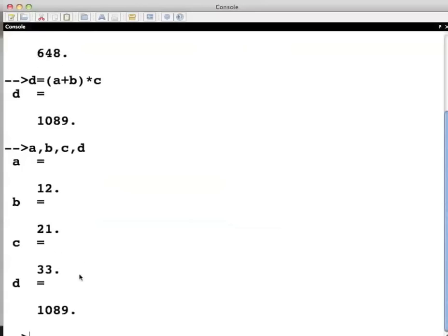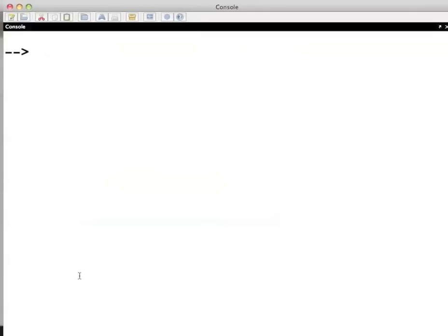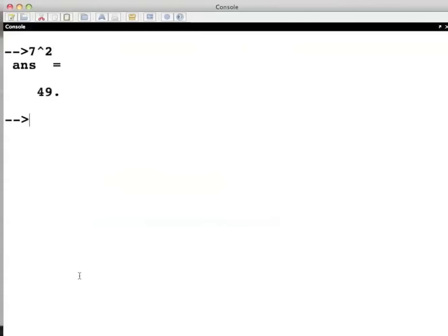I will clear the console here using the clc command. To take the power use the raise to symbol which is located on the number key 6 of your keyboard. Press shift key and number key 6 to use the symbol. For example, 7 square can be found by 7 raise to 2 and press enter.